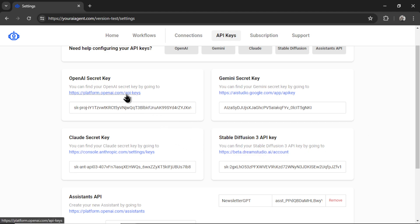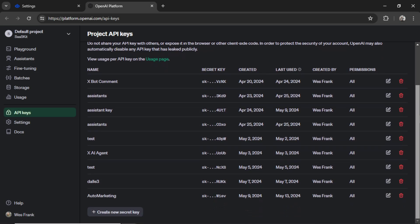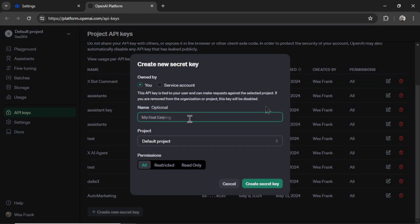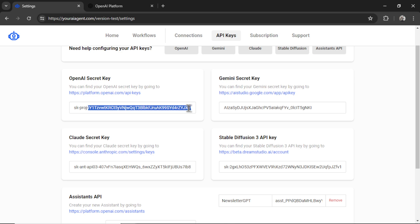So first, I'm going to click on this hyperlink. It takes me to my developer portal. I'm going to scroll down, click create new secret key. I'm going to call it internal linking. Click create secret key. Copy this key, go back into settings and paste it in.